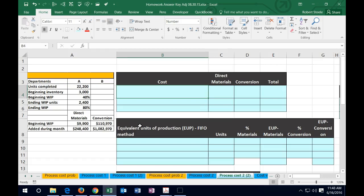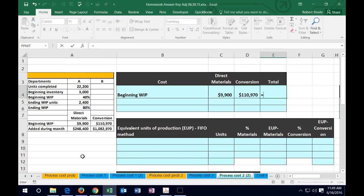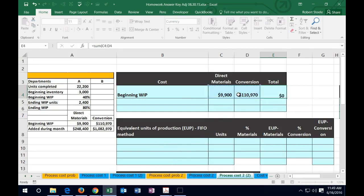We're looking at the current costs we're going to allocate, using equivalent units to do so. Let's think about dollar amounts first. For beginning work in process, direct materials are $9,900 and conversion is $110,970. The total, using the SUM function, is $128,870. We're going to add to that the dollar amounts incurred during the month for direct materials and conversion.